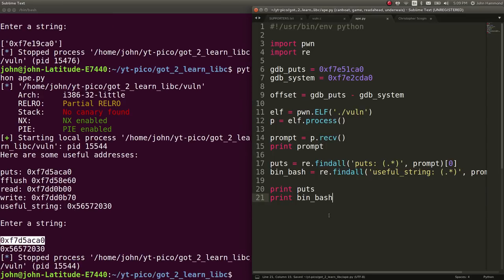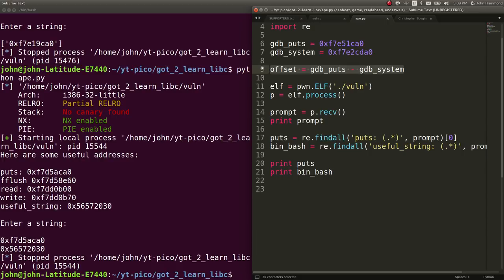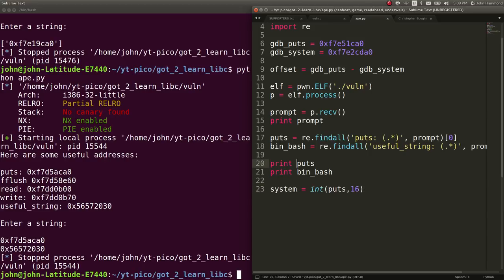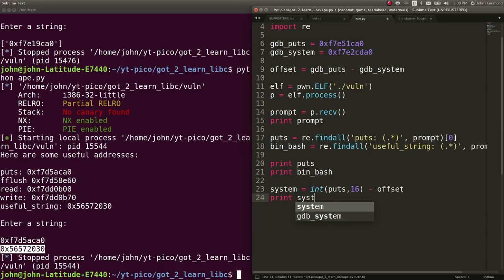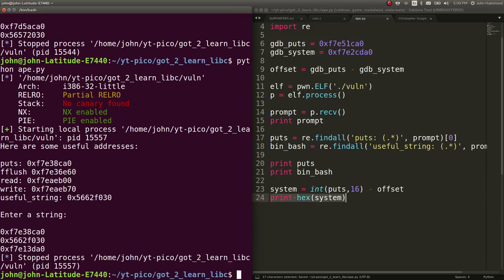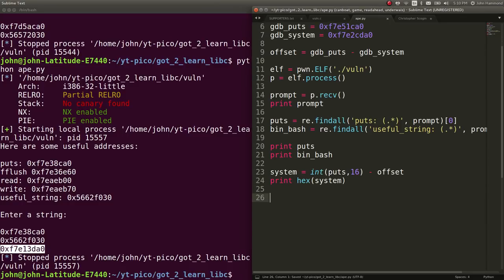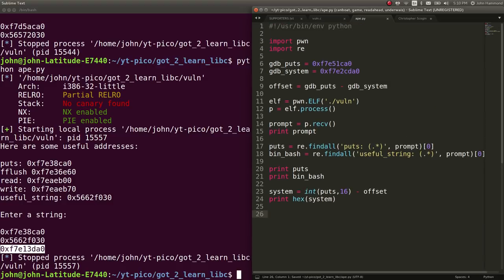So now we can determine an offset that we've already calculated. We can use the offset to determine the real location of system by simply saying system can equal the puts location that we're getting. Let's convert that from hex, because that is int 16. It's giving it to us as a string. We want to take it as an actual number. And let's subtract the offset. So now I got system. Let's print out the hex of that to see if it's a pretty good candidate for where system could really be in the binary. Looks like it works just fine for us. So now that we know the location of system, we can use that buffer overflow attack and technique to exploit this binary and call system. And run bin bash. Get a shell. Let's do that. We want to overflow this.